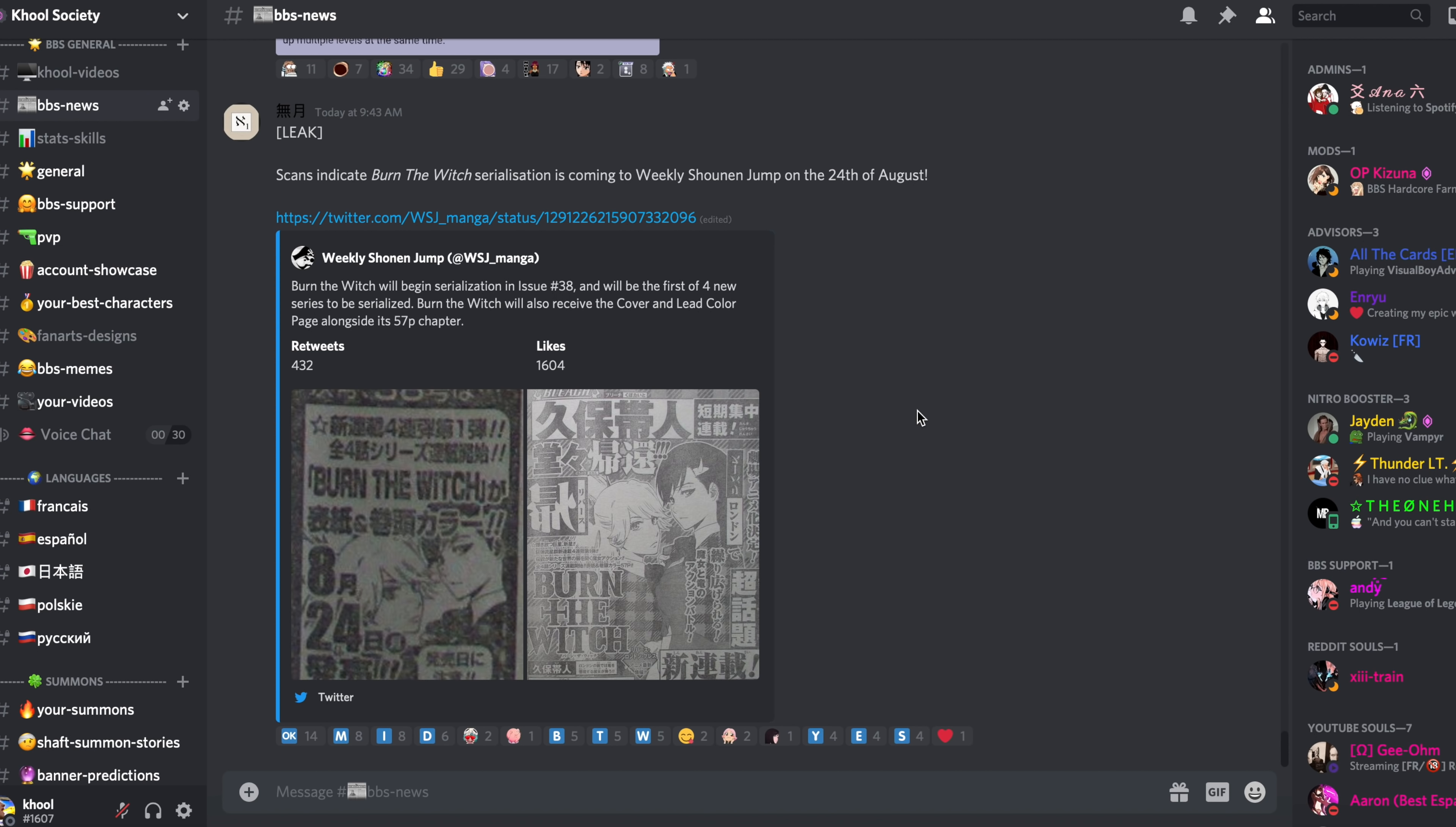Why is this important for us as Bleach Brave Souls players? A collaboration with Burn the Witch was announced back in March 2020 during the big live stream event for Bleach. We will get some sort of collaboration, probably a banner in game or maybe more.